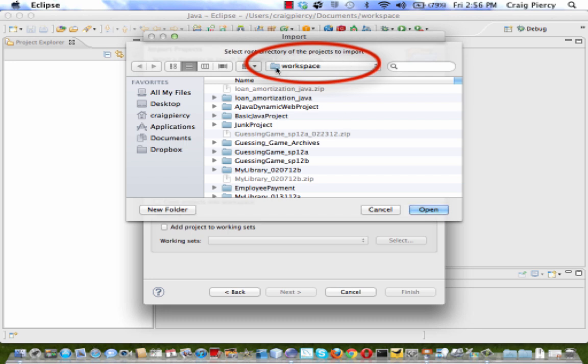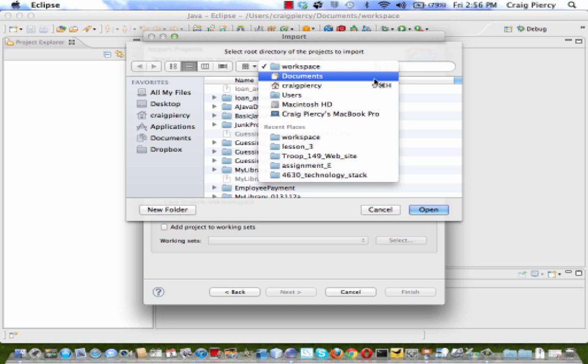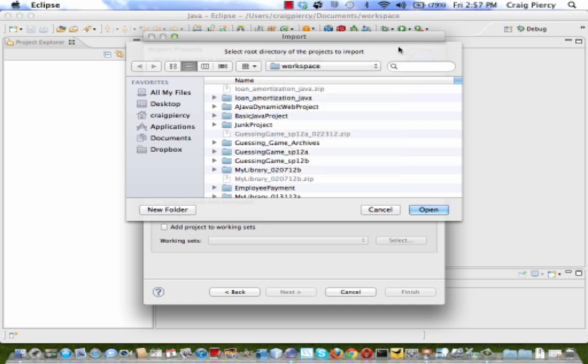As you can see on my screen, I am currently looking at a folder called Workspace. You can use this drop-down list box to find any place you need to search on your hard drive. In my workspace, there are a number of previously created projects. For this example, I am going to open one called a Java Dynamic Web Project.